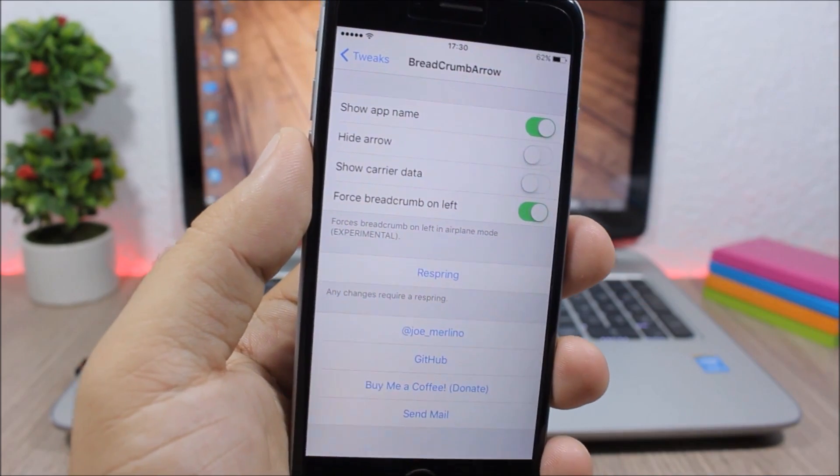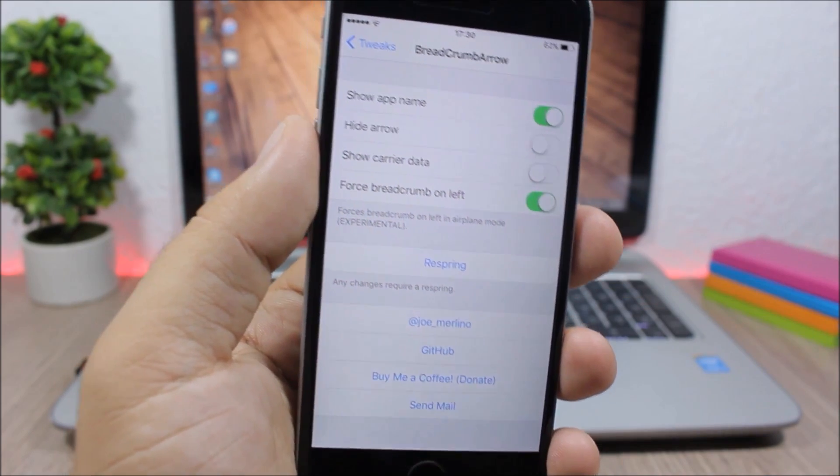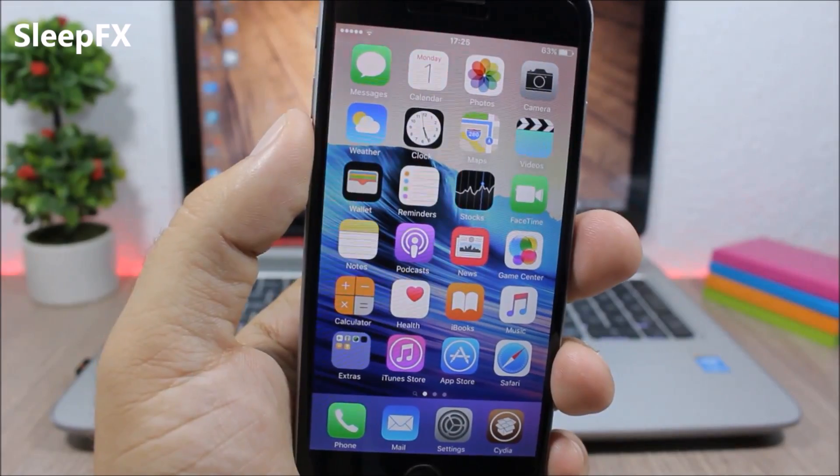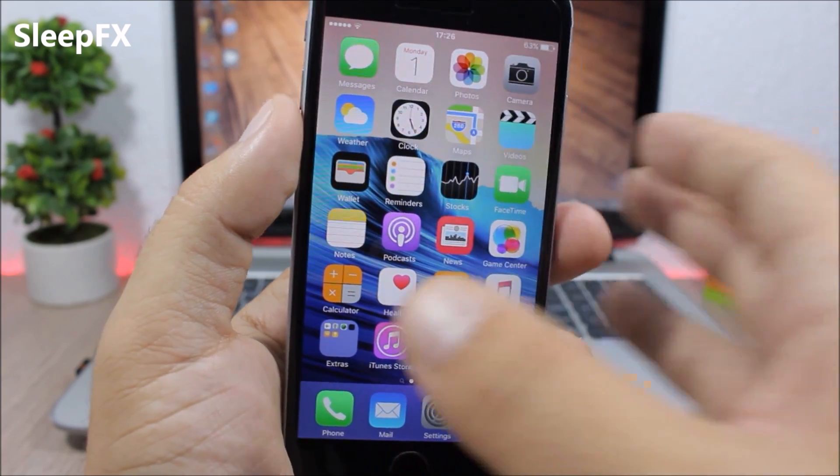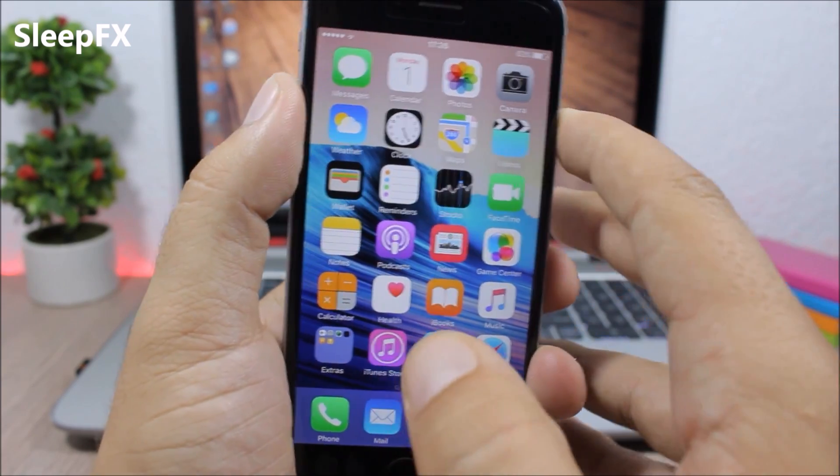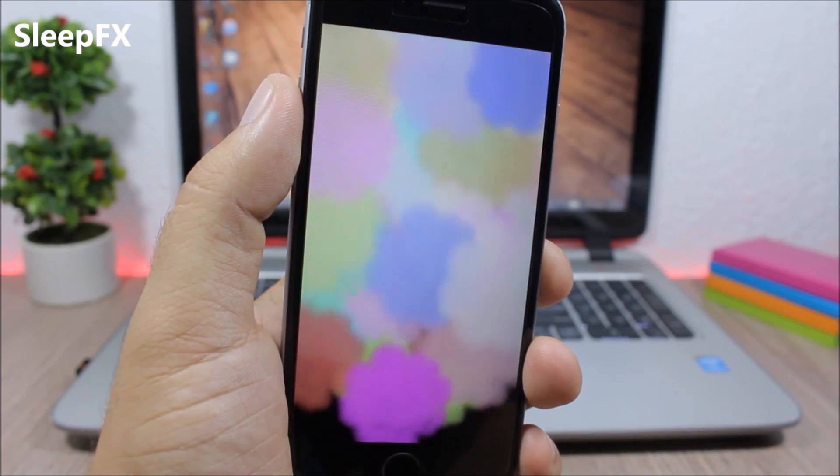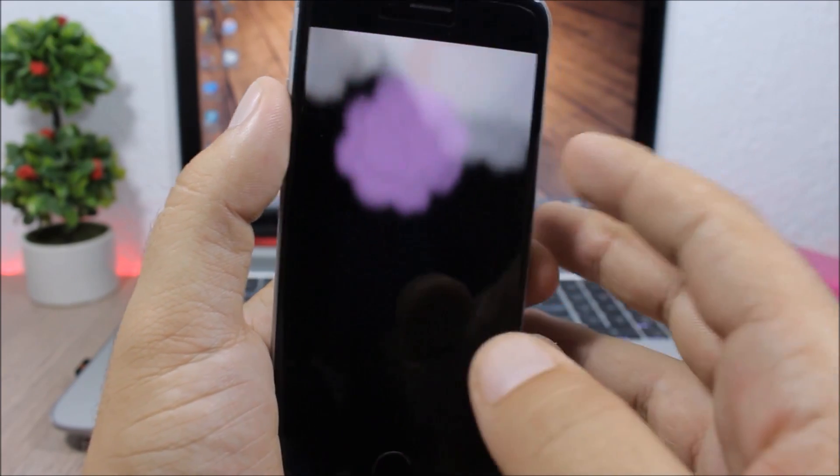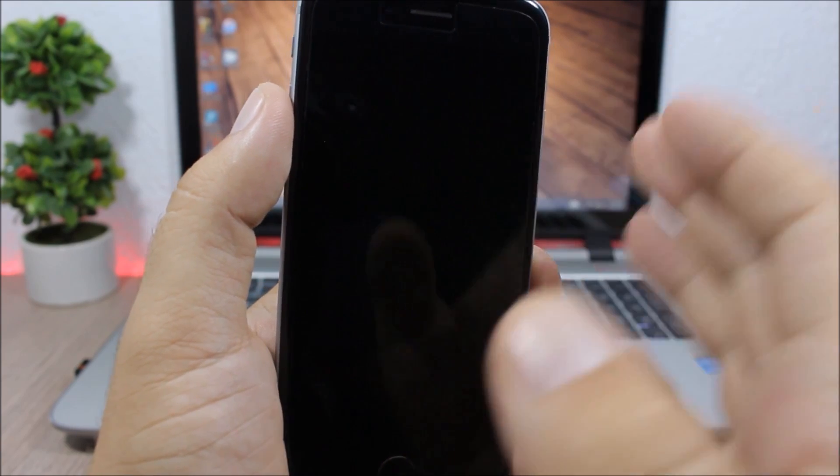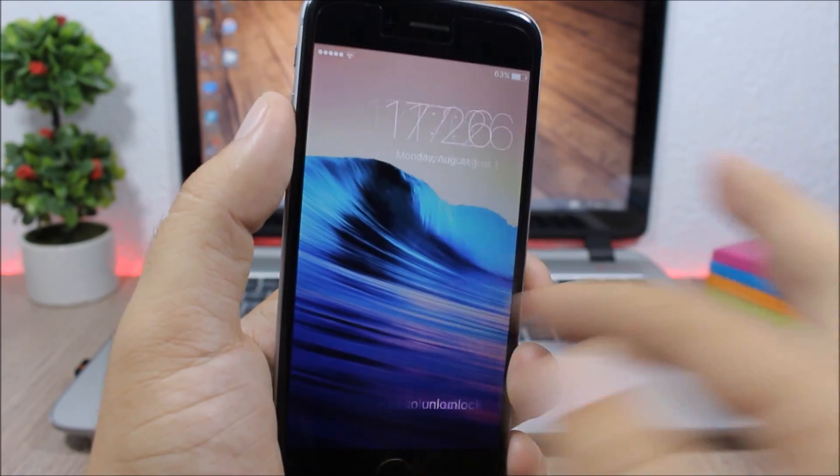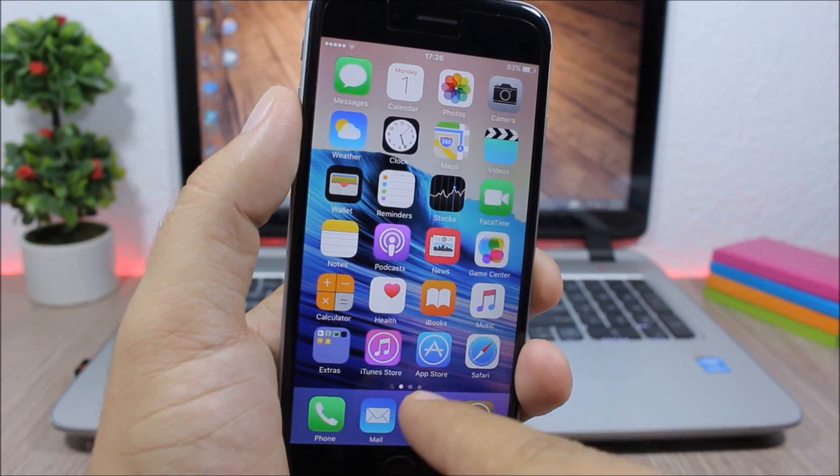Sleep FX: this tweak will add some awesome animations when you lock your device. If you jump to the settings of this tweak, here's where you can find a lot of animations and choose any of them.